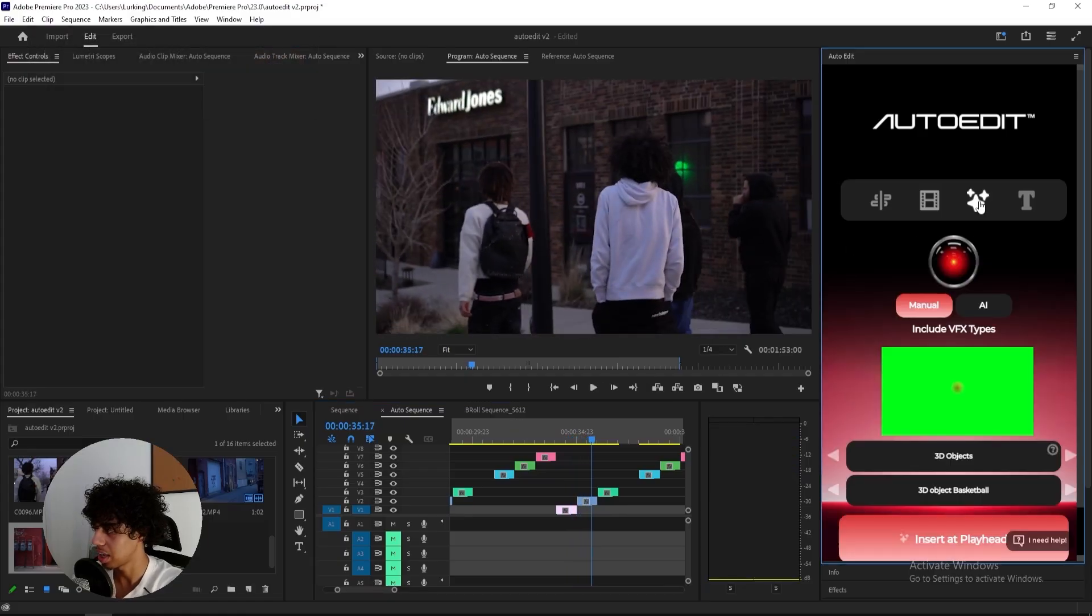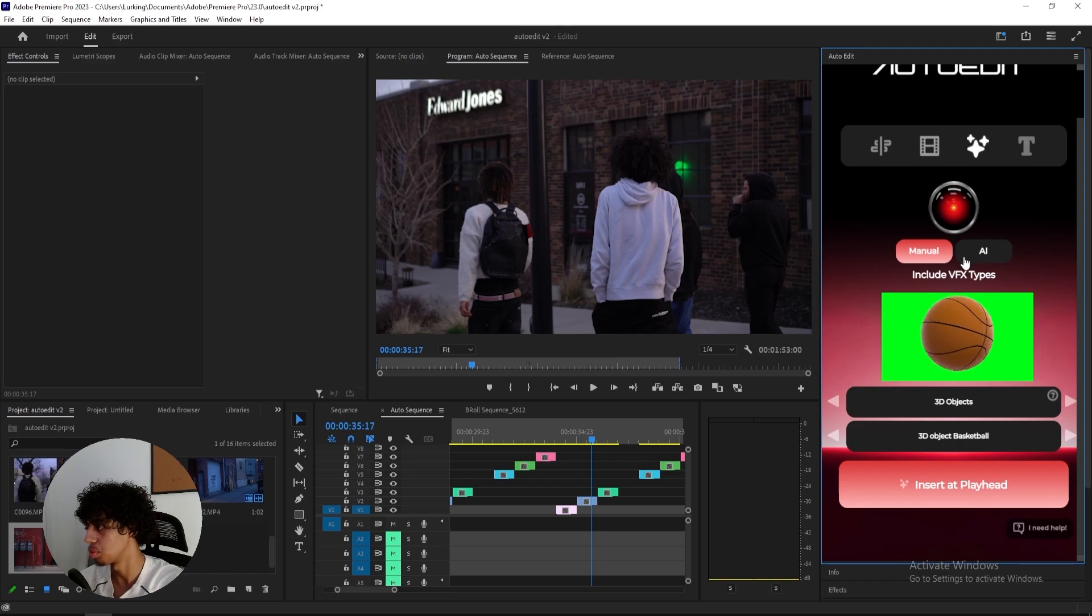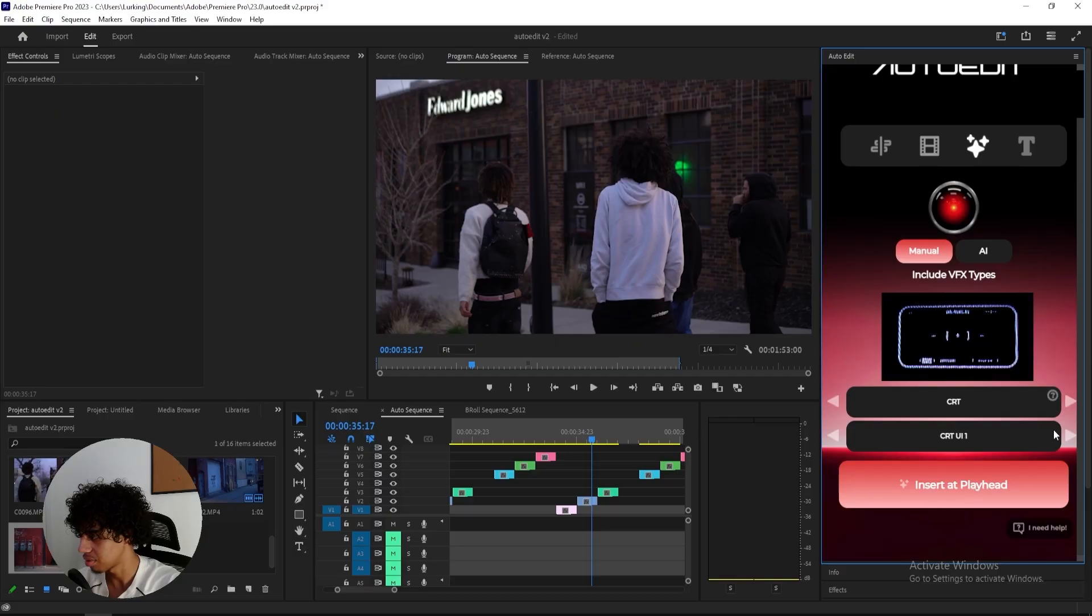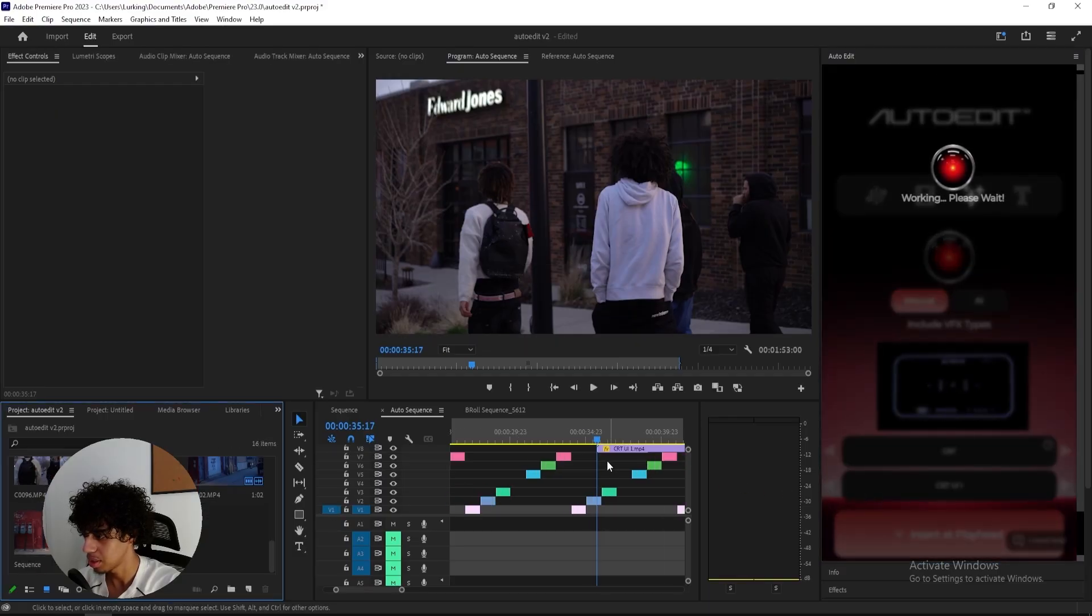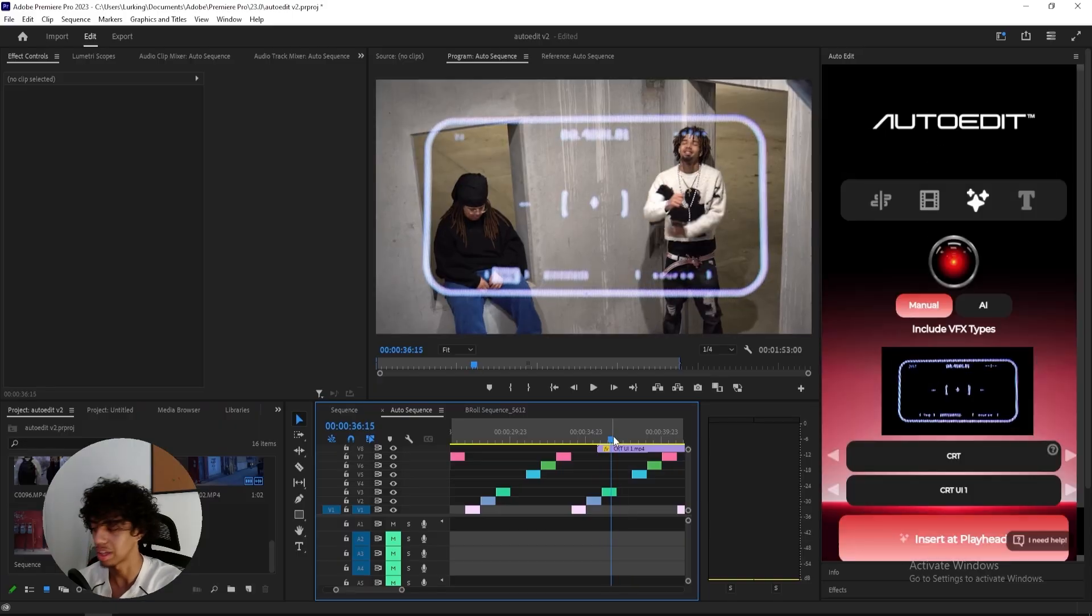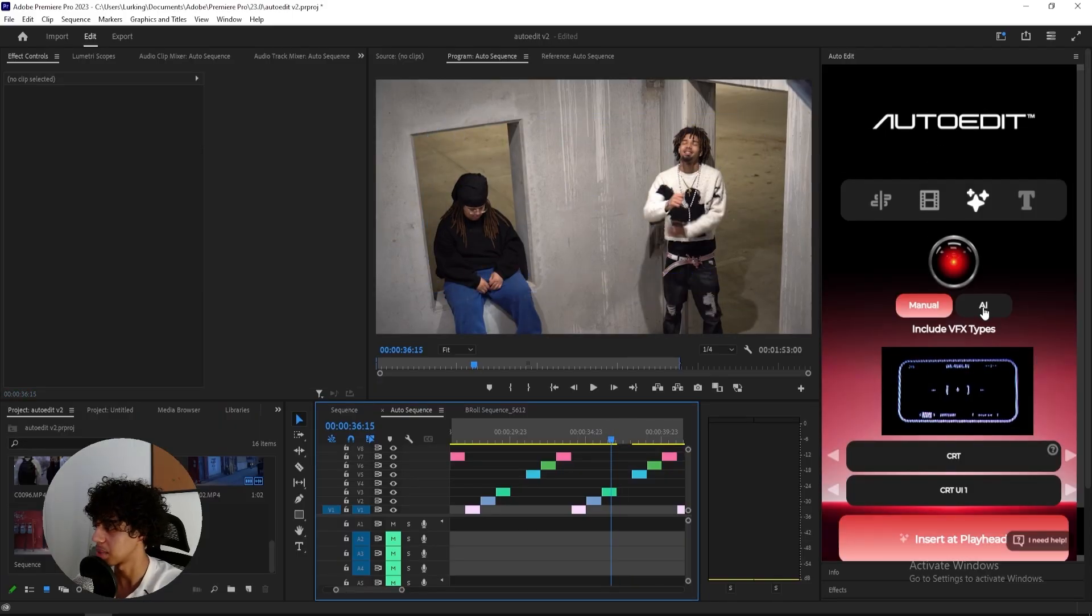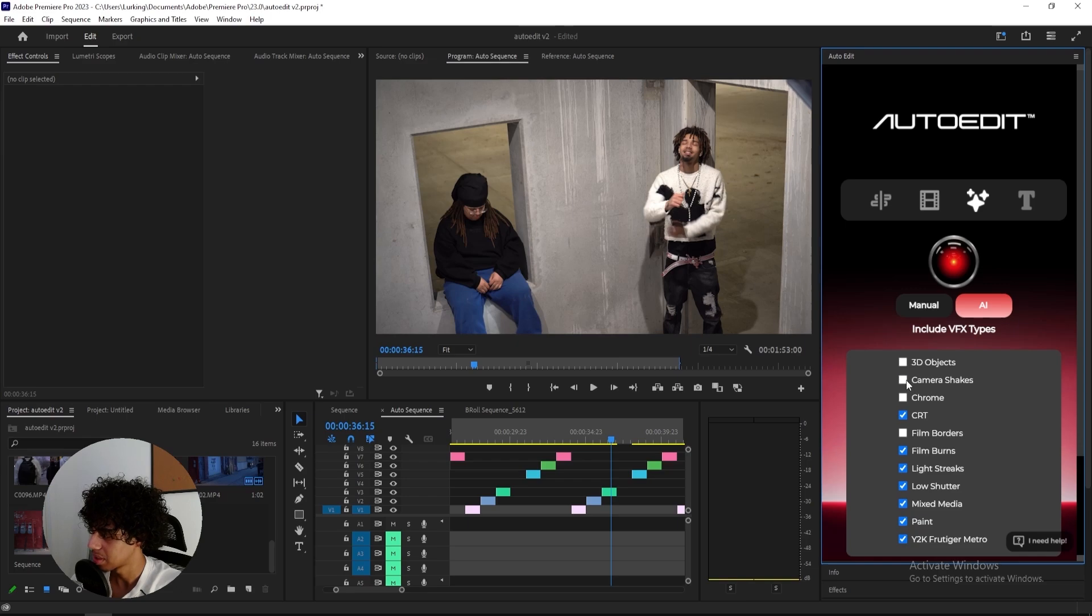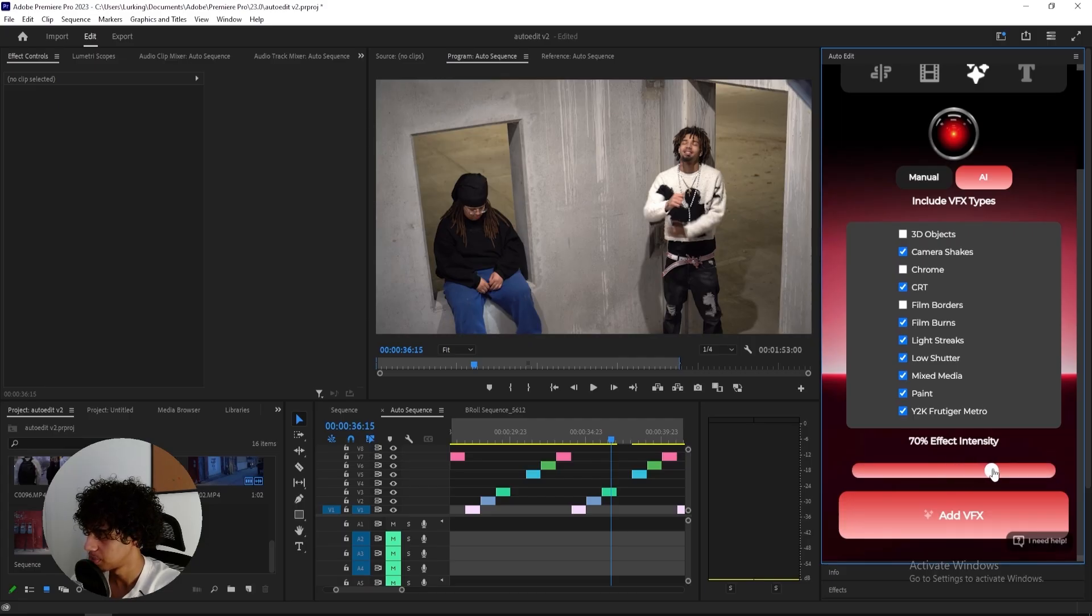But then we also have the effects tab right here where you can automatically import your effects. You can either do it manually right here in the tab, like going through them like this. Add like a CRT. Let's say that I want this one right here. Insert at playhead. So I just click on that one. And then we have the CRT overlay applied straight onto the clip, which is actually extremely useful and also a crazy time saver. But then we also have the AI, which I'll be trying out right now. And I'll apply CRT, film burns, light streaks, low shutter, mixed media. I'll apply a lot of different stuff and some camera shakes as well. I don't think that the 3D objects will fit my video so I'll actually skip that one. And let's go for 70% intensity and click add VFX.